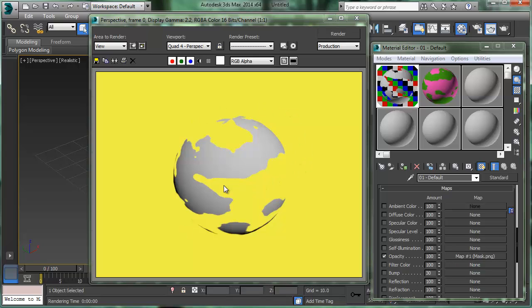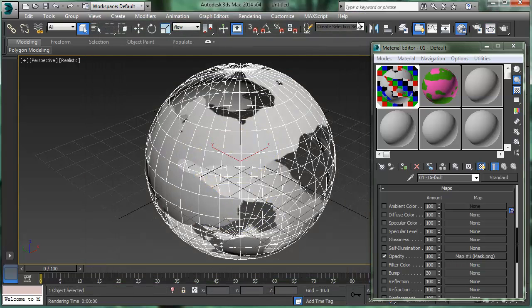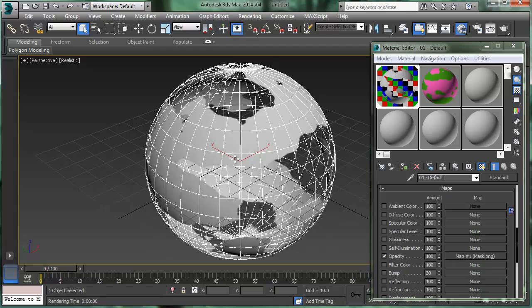And now you can see much clearer that, oh yeah, so that is transparent through there. So it shows up right through there. So anyway, so I've got transparency. So that's kind of how it looks, and that's how a mask works in 3ds Max.